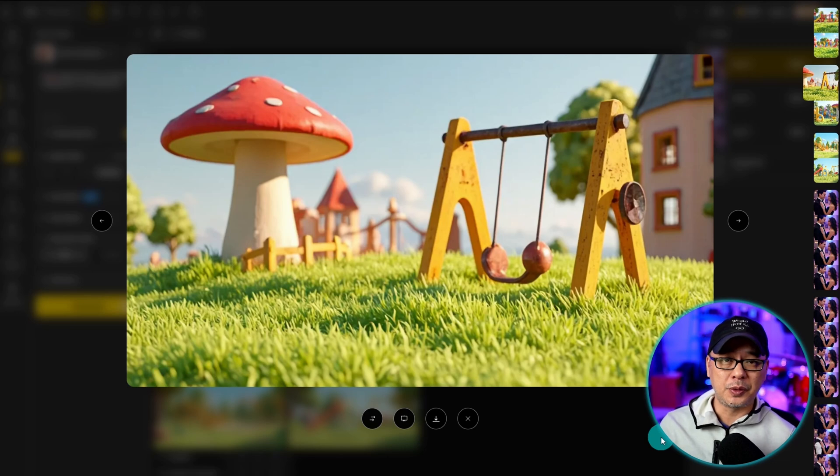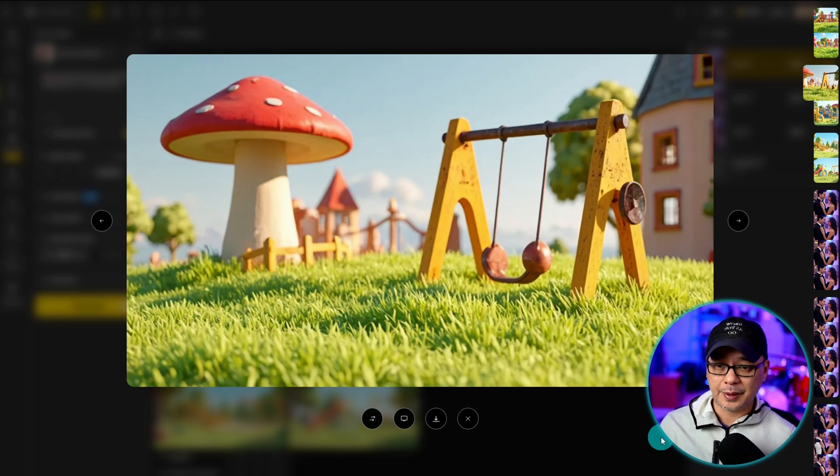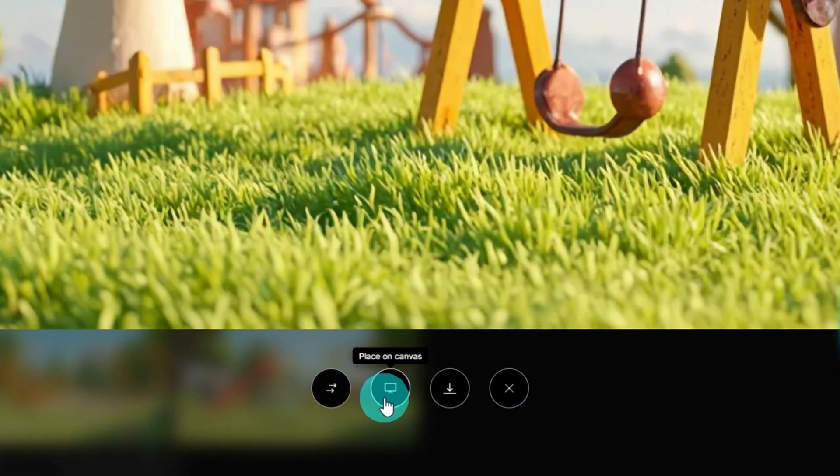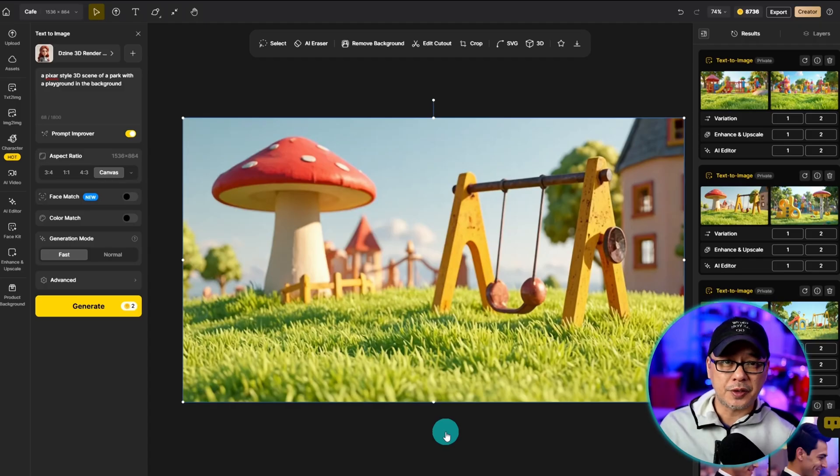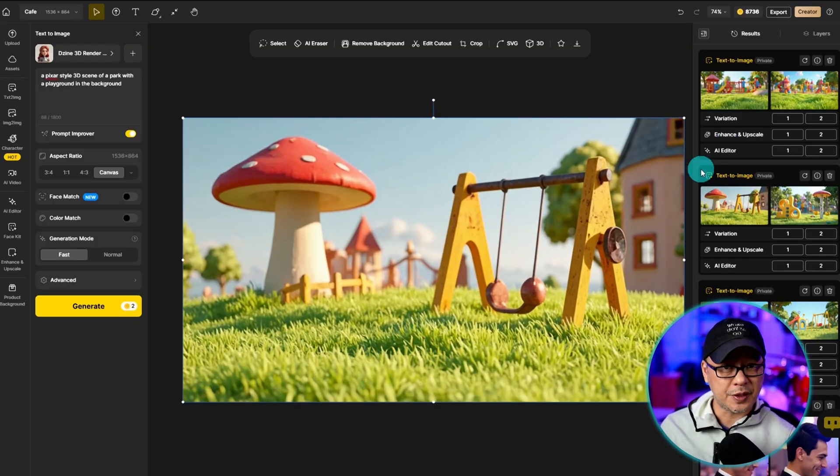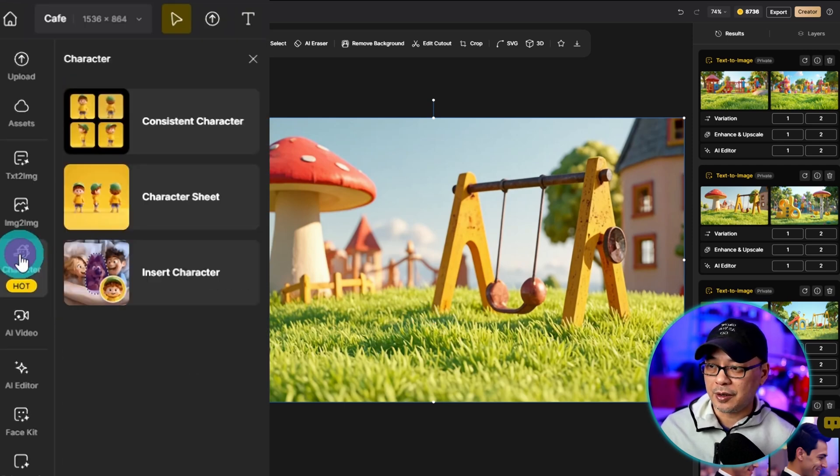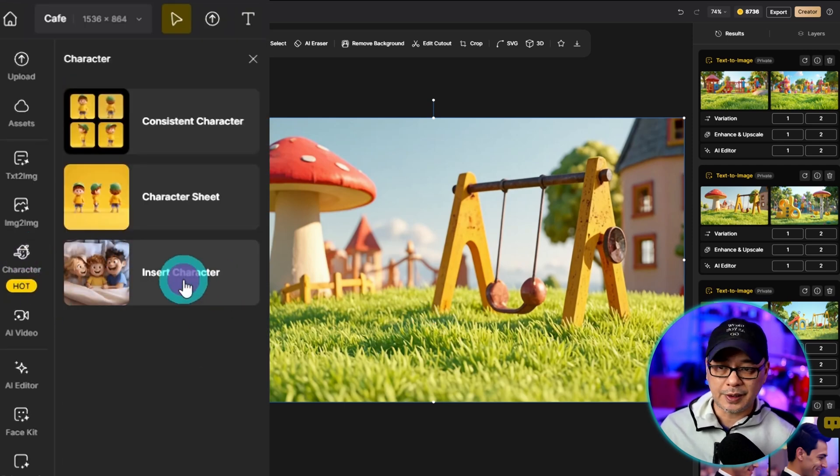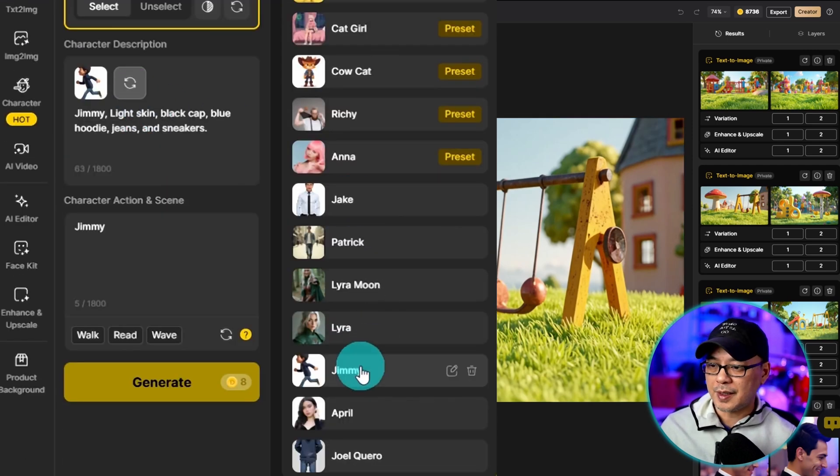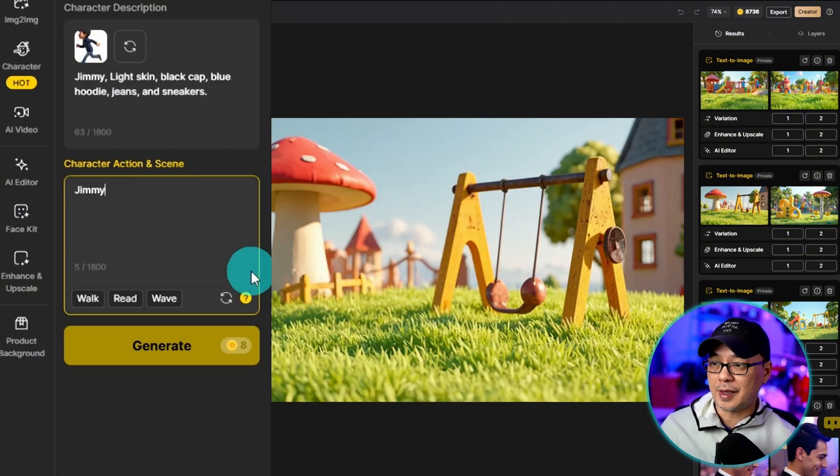Now you're not limited to the way I just showed you. You can even start with an image you like, like this one. I'm going to go ahead and place it on the canvas. Since there's no character to insert from the results area, we can go into the left panel under character and select insert character.